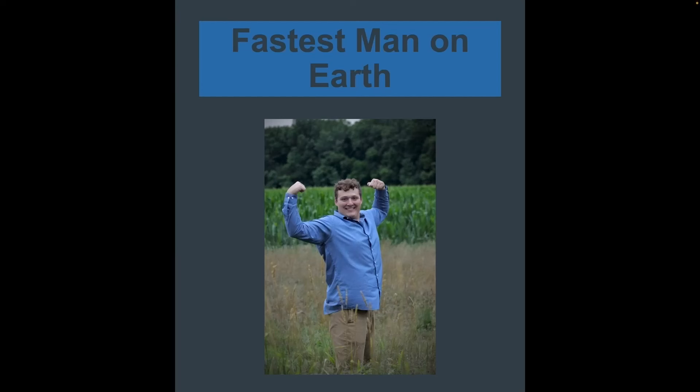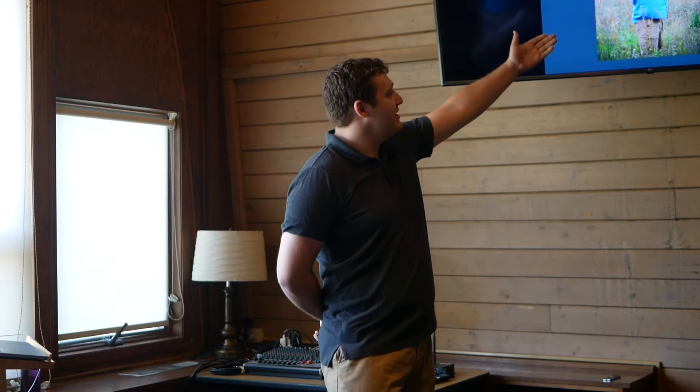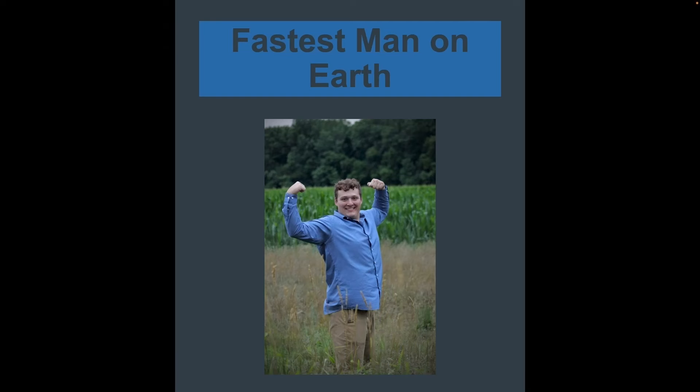But there's another thing I think that's important to share with you guys about me. On March 12, 2023, I became the fastest man on earth. Stephen didn't know about this before, but I figured it'd be a good little surprise for him. You can see with this peak physical form that I have before you. Svelte, sleek body. I am built like a sprinter and an athlete.